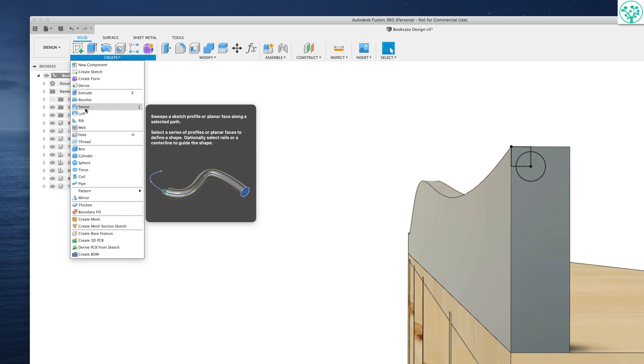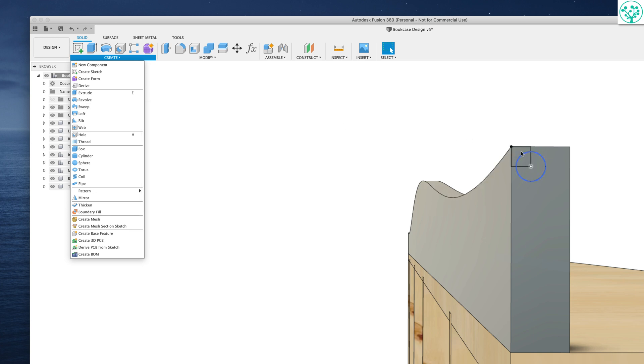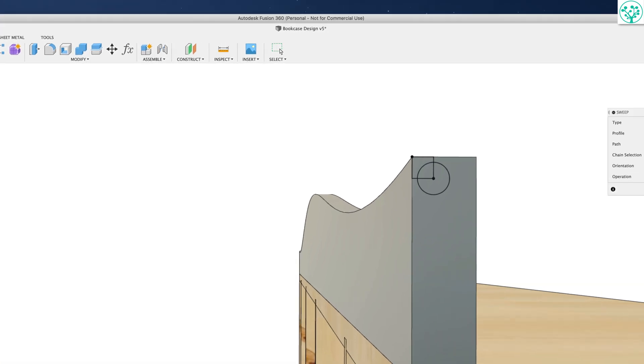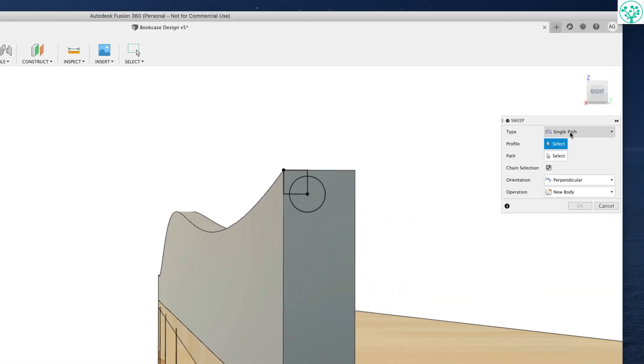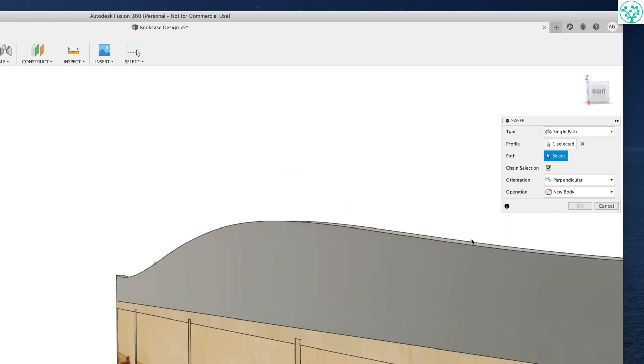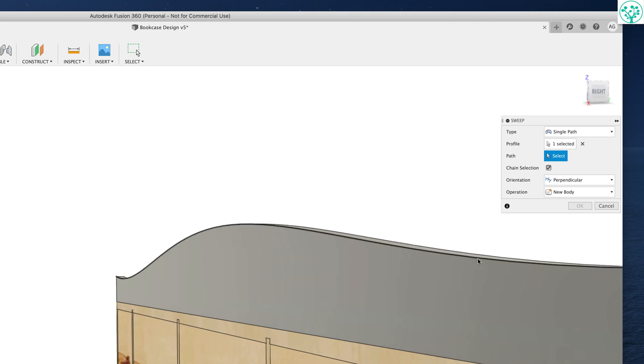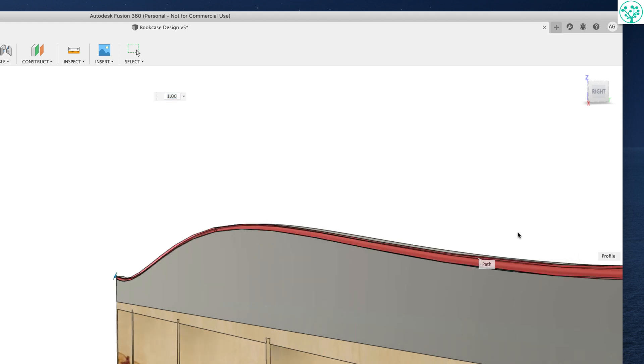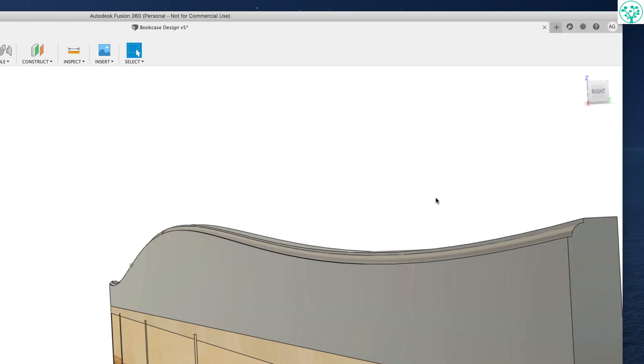Now sweep a sketch profile or planar face along a selected path. Sweep a sketch profile. Well, we have a sketch profile because we've just made one here. So let's use that then. Let's go to sweep. It's a single path because I just want to go around this curve. Profile is going to be that piece and the path is going to be that front edge. And there you go.